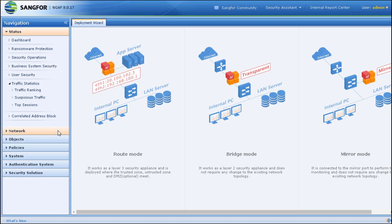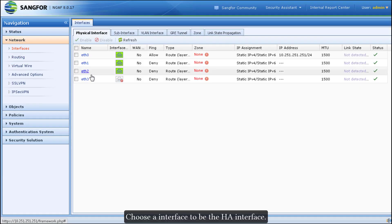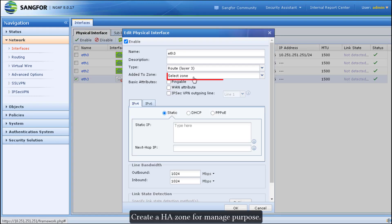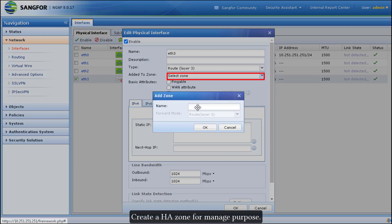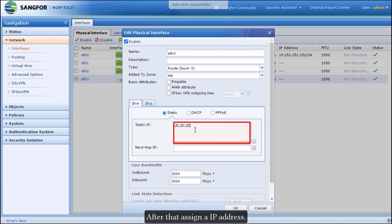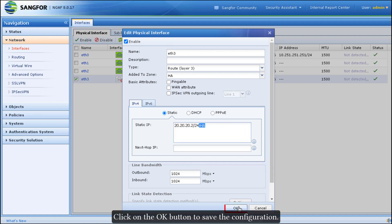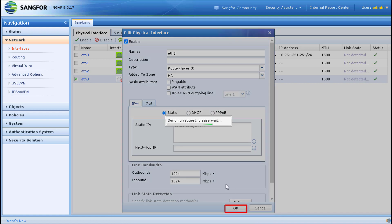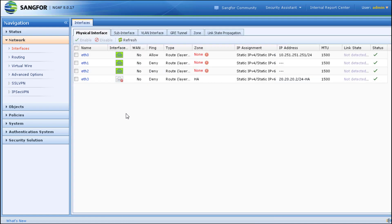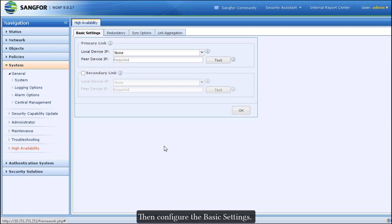Log in to the standby NGAF device. Go to Network > Interfaces and choose an interface to be the HA interface. Create an HA zone for management purposes. Then assign an IP address — don't forget to add the HA attribute after the netmask. Click OK to save the configuration.